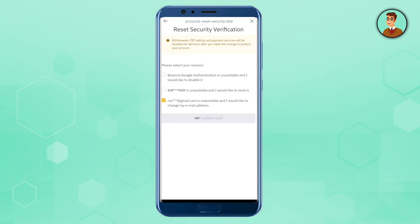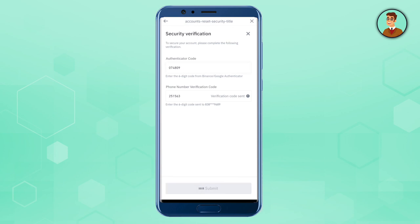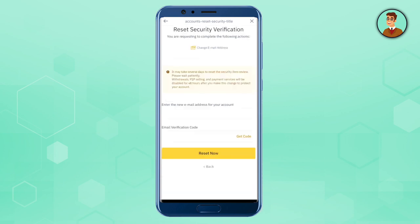Then click on 'Confirm Reset.' Just copy and paste your details here and you will be able to reset your authenticator. Then fill up the details of your new email address and email verification code.